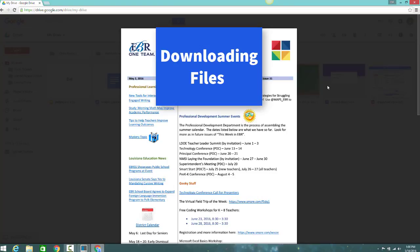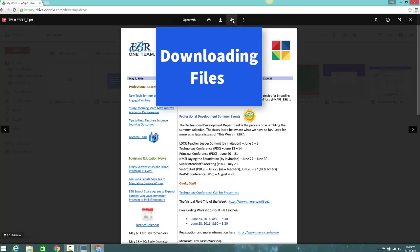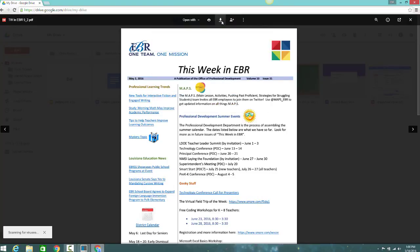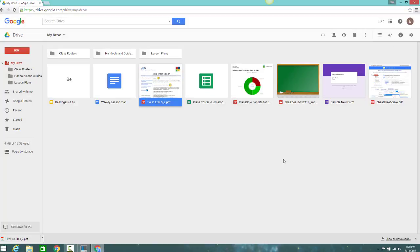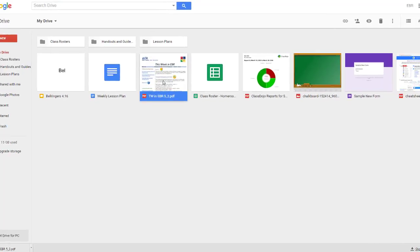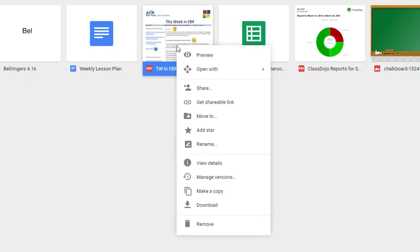From the Preview screen, click Download. From Google Drive, select a file, right-click, and select Download.